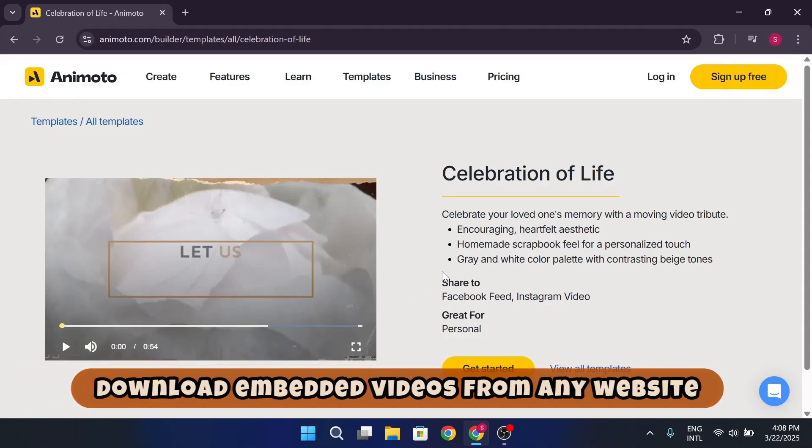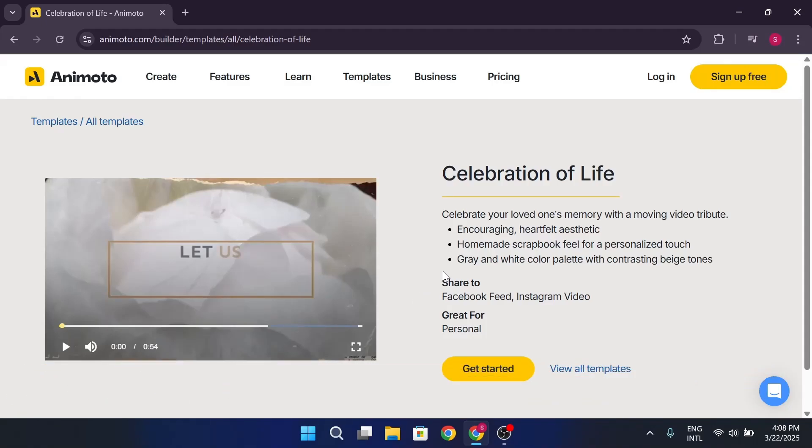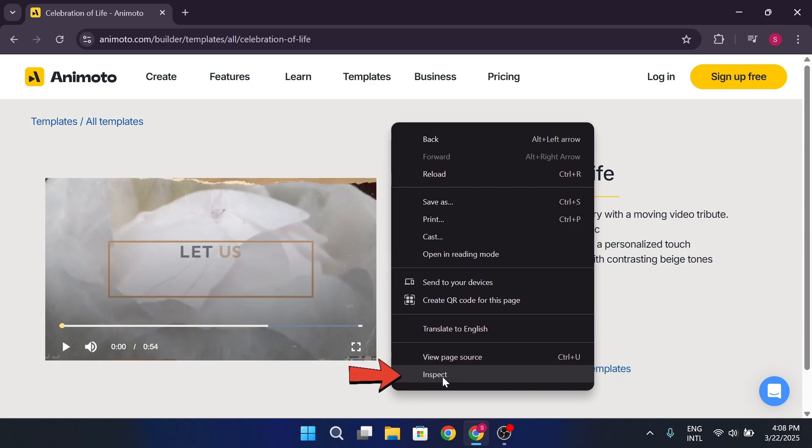Alright, so let's say you want to download this .mp4 file. To do this first, you'll need to open up your browser's developer tools. You can do this by pressing F12 or by right-clicking anywhere on the page and find Inspect Option. Tap it.